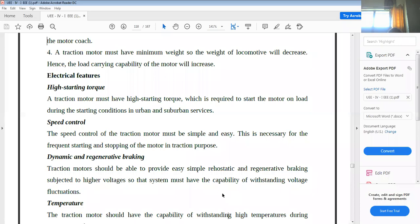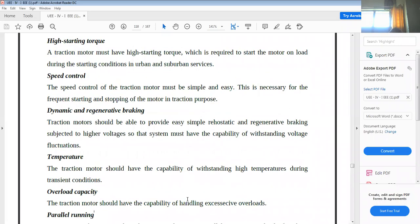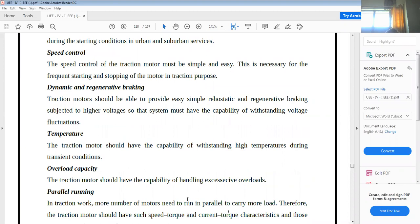Another important feature is temperature. The traction motor should have the capability of withstanding high temperatures during transient conditions. Additionally, the traction motor should have the capability of handling excess overloads.